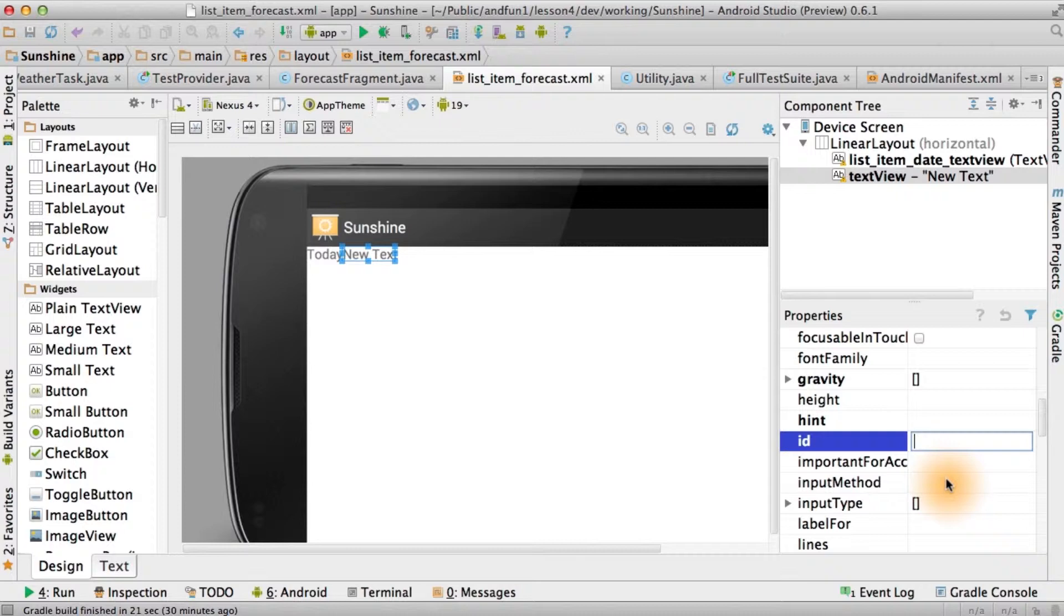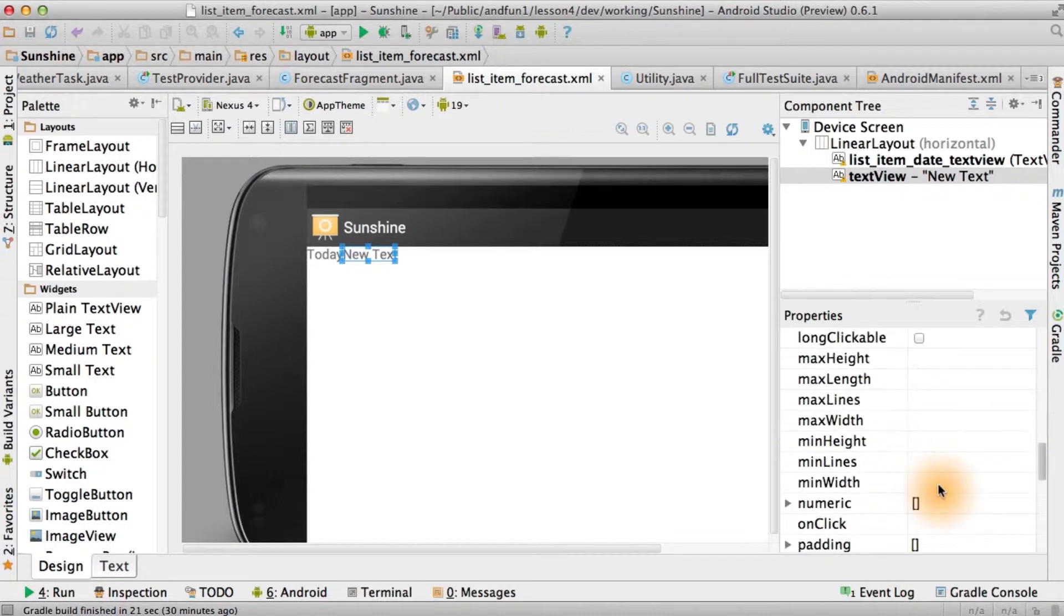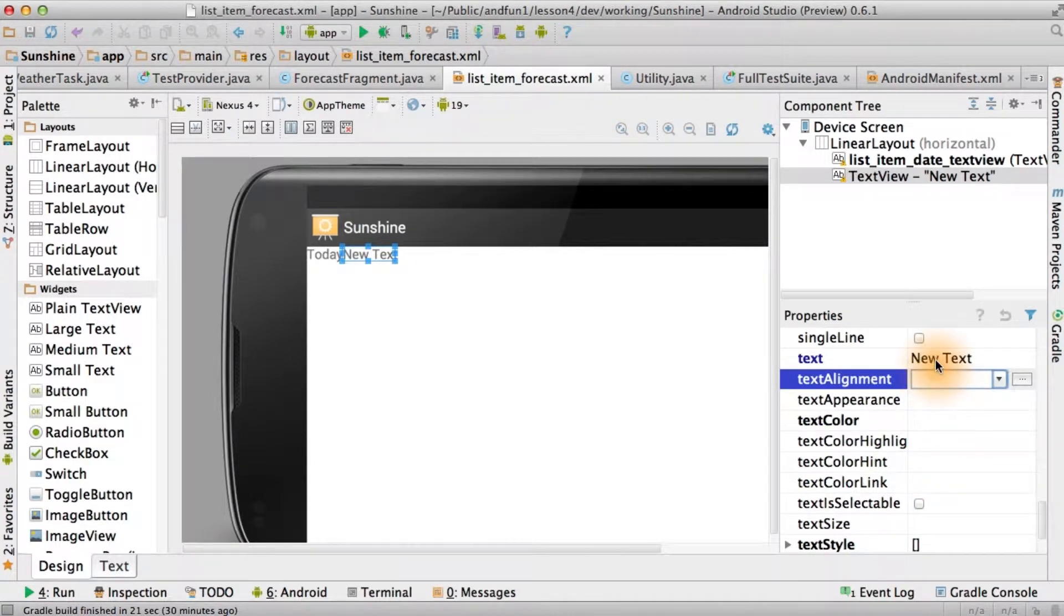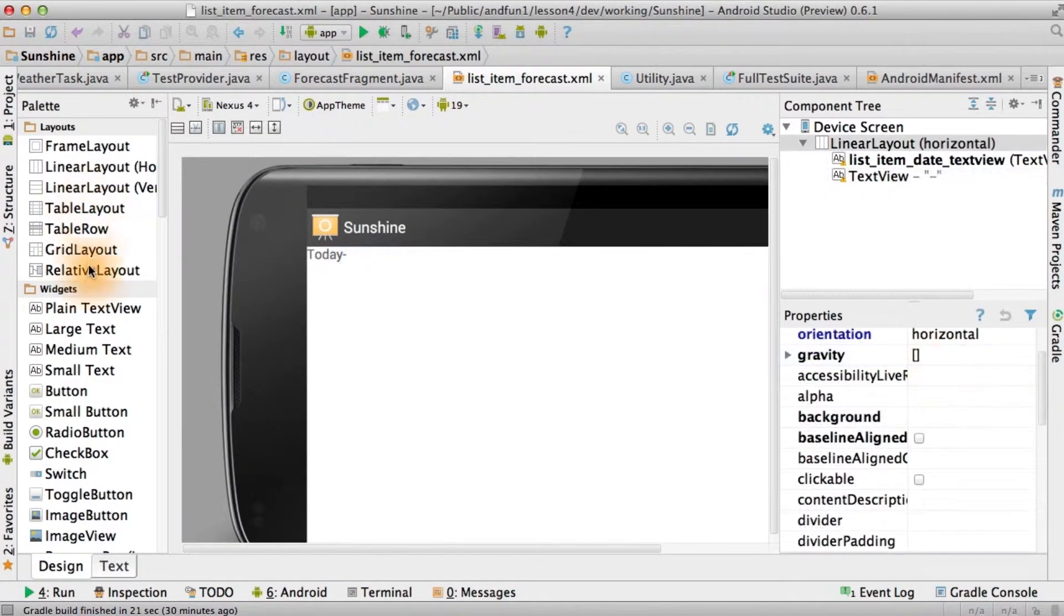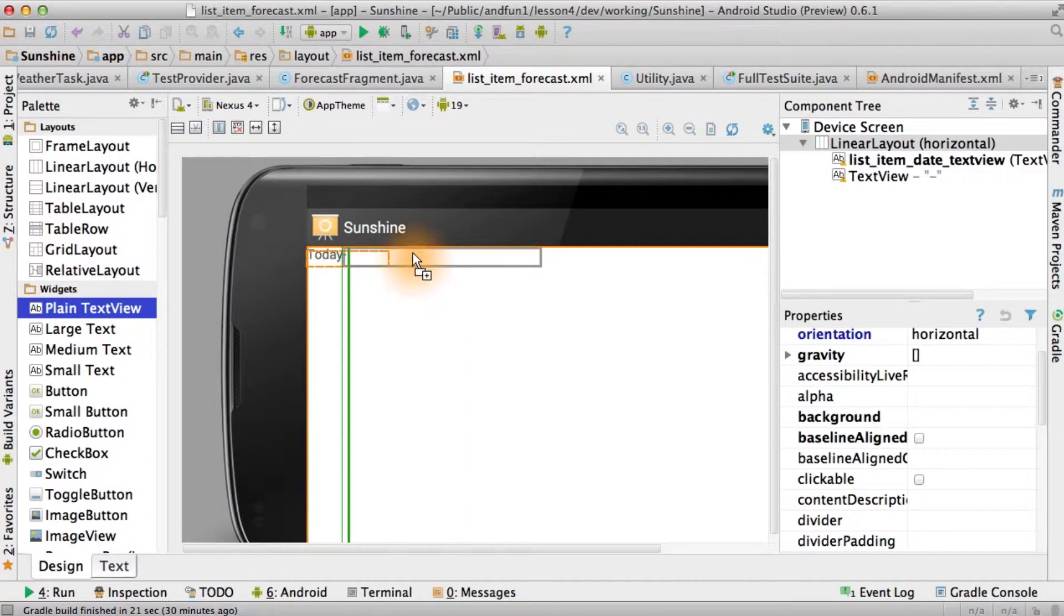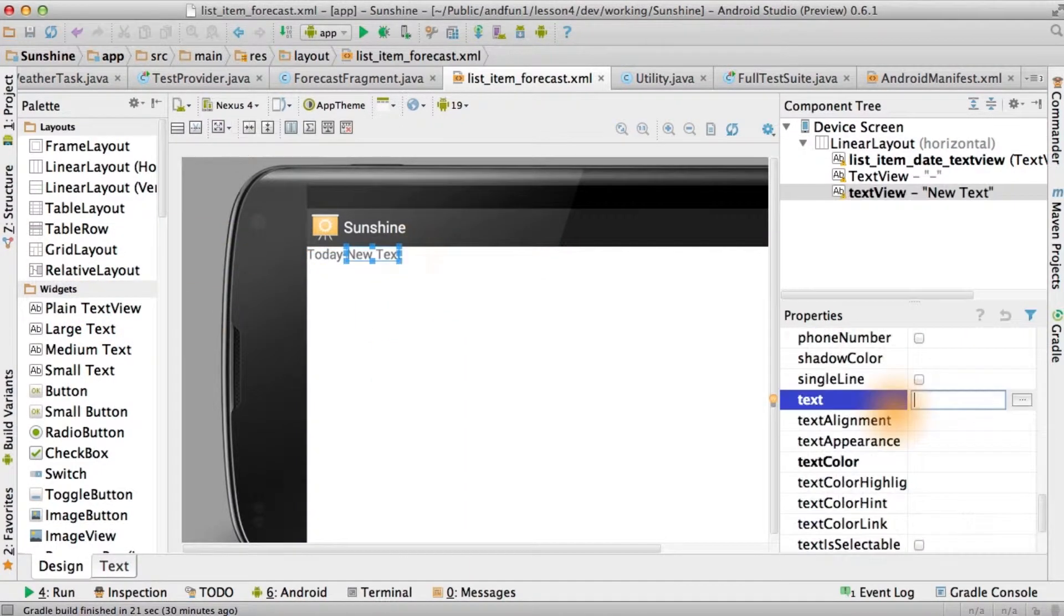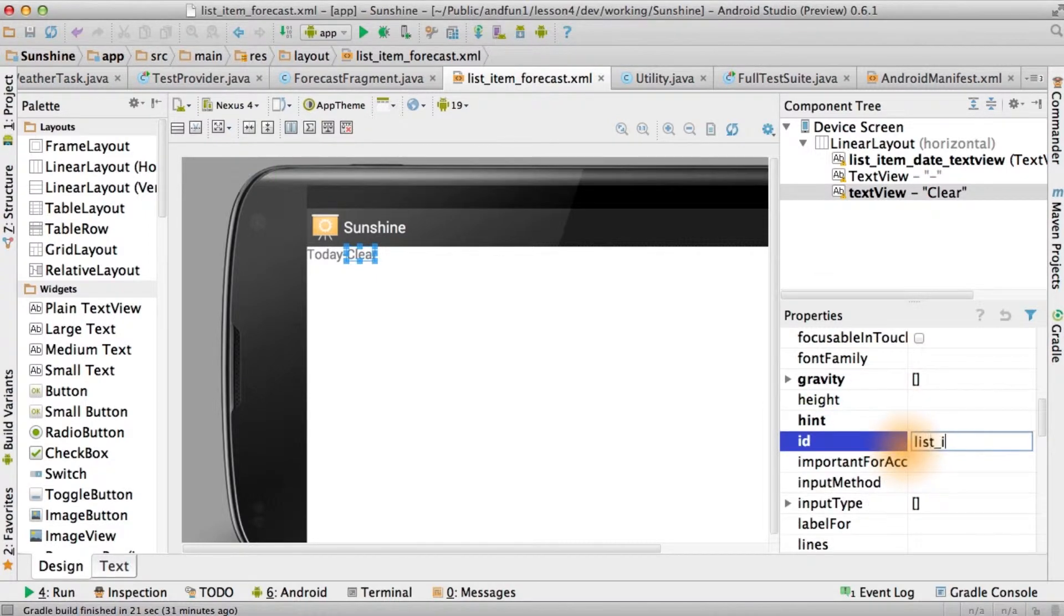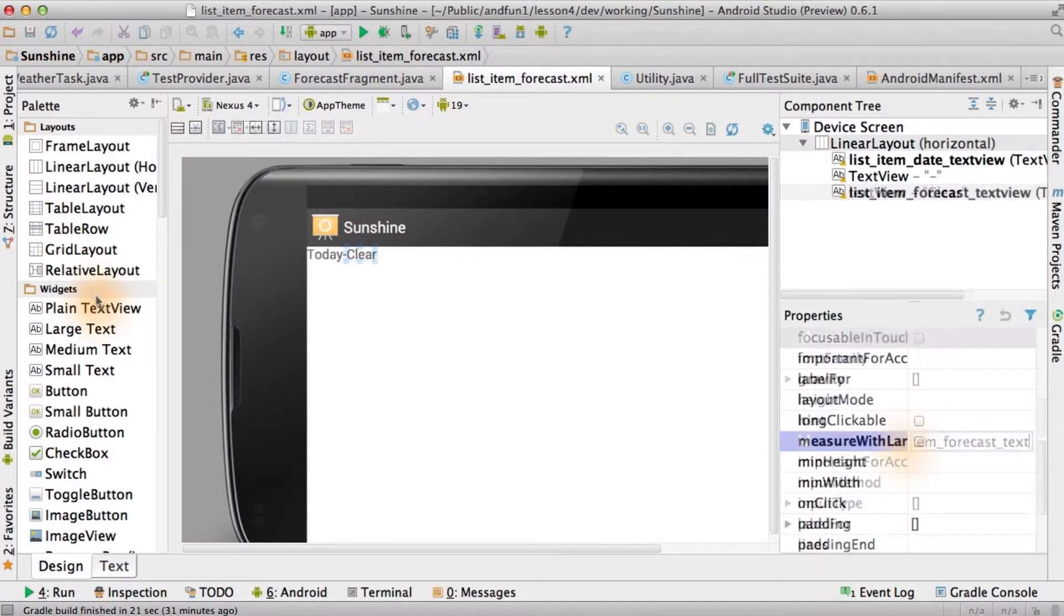So this is just going to be a view that contains a dash. And we can even hard code this in for now. Then we're going to create another text view next to that. Our placeholder text will be a forecast, like clear. The ID for this one will be list item forecast text view.